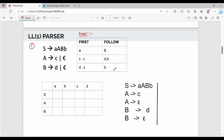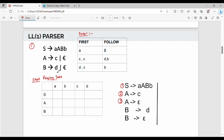Step number 2. A gives a production rule. The second production rule is A gives me C. Third production rule is A gives me epsilon. Then B gives me D — fourth production rule. B gives me epsilon — another production rule. So multiple production rules.